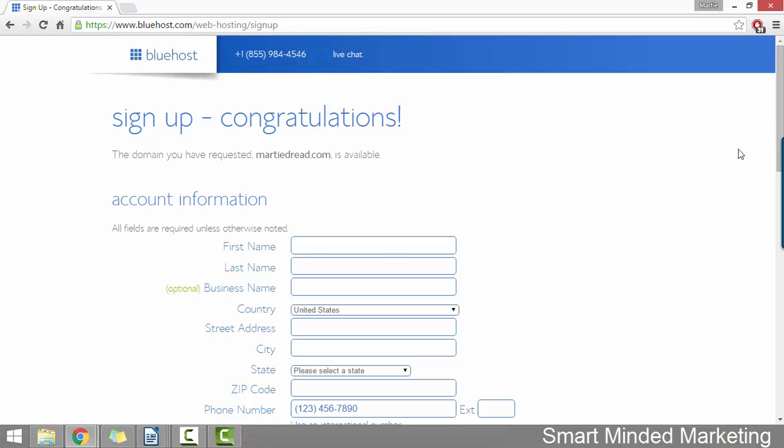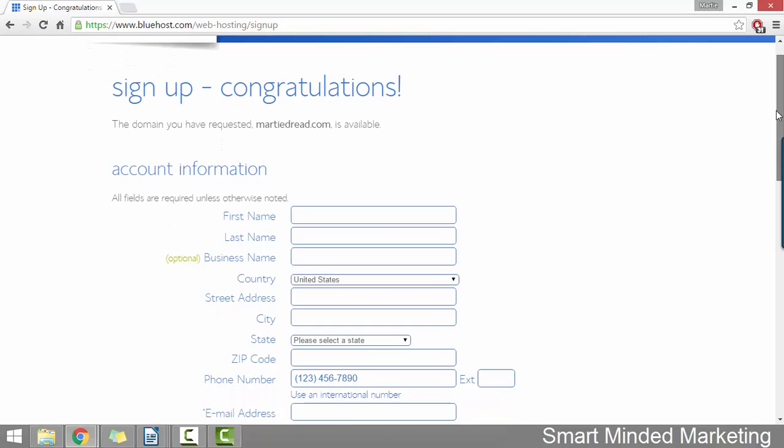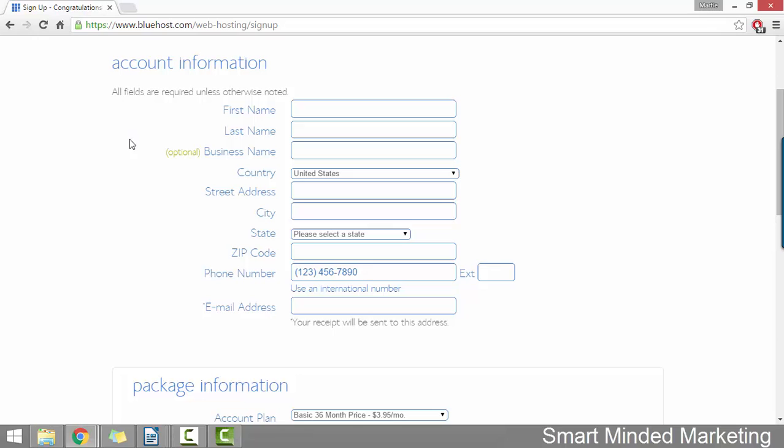Once your domain's sorted, you just need to fill out your general account information, things like your name, address, and email address.